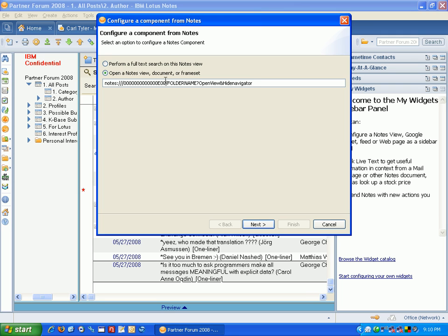The first section of this URL is actually a special URL that will take you to your mail file. This is the reference for your mail file database, whether it's your local one or your server one. It all depends on how your location document is set up.